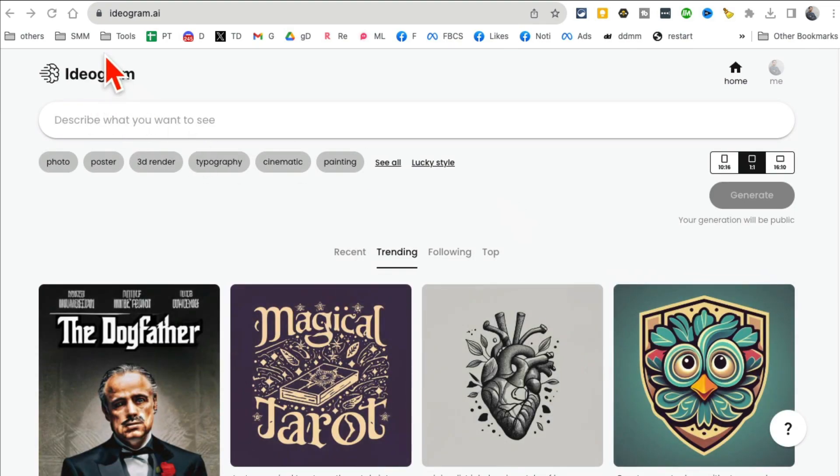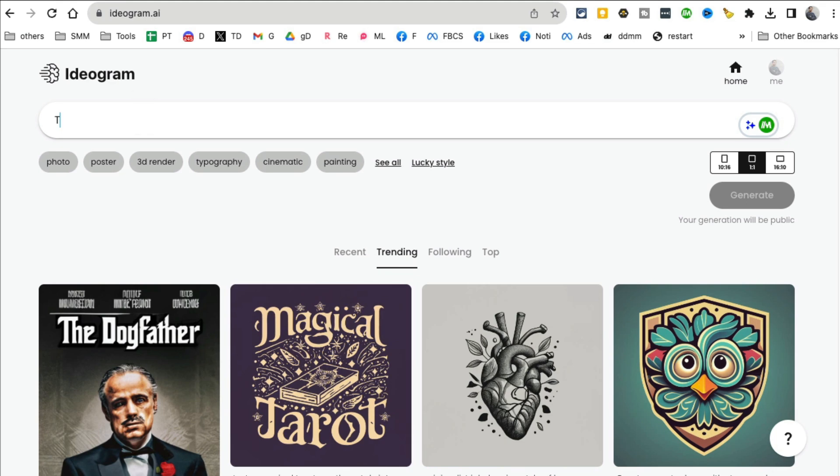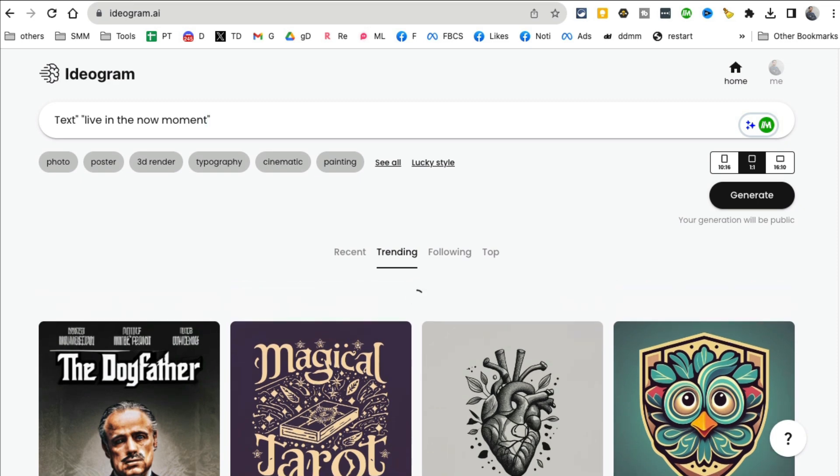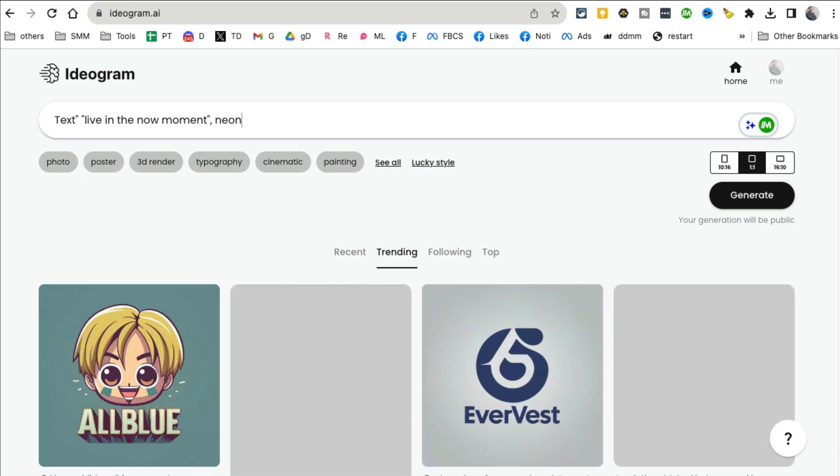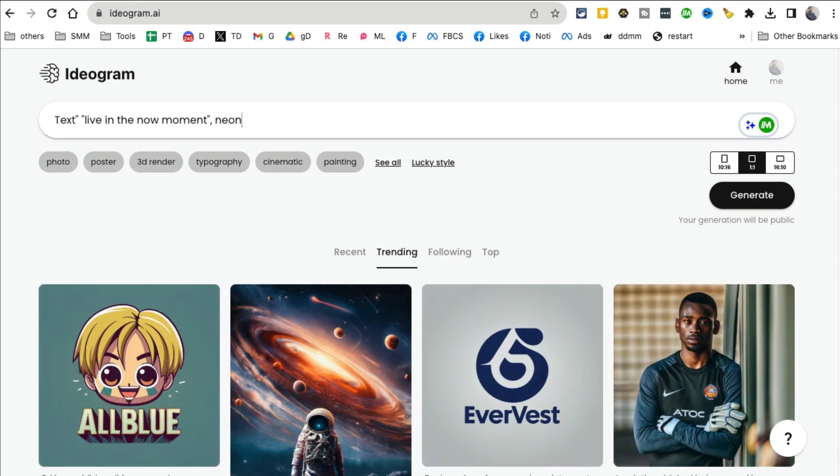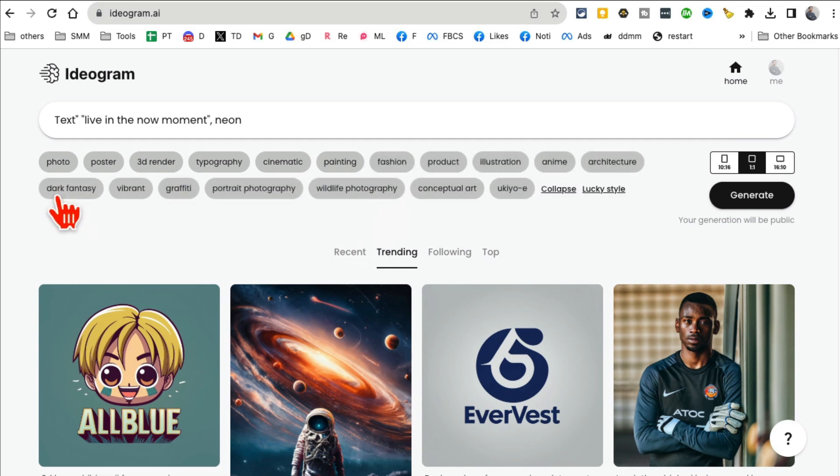So let me show you how you can use it. Let's say I want a text that says live in the now moment, right?